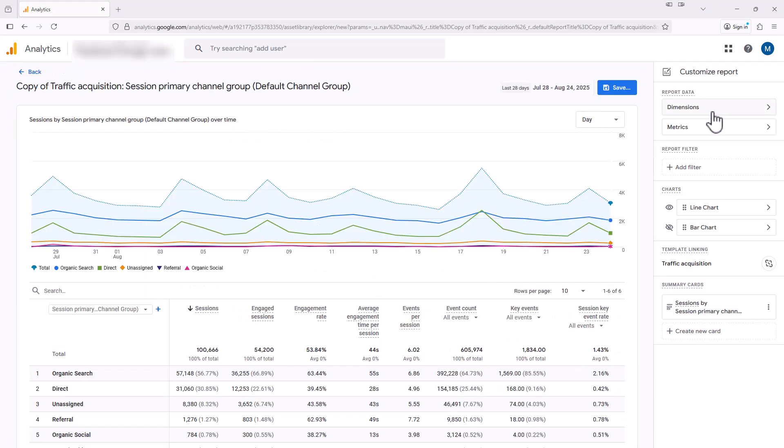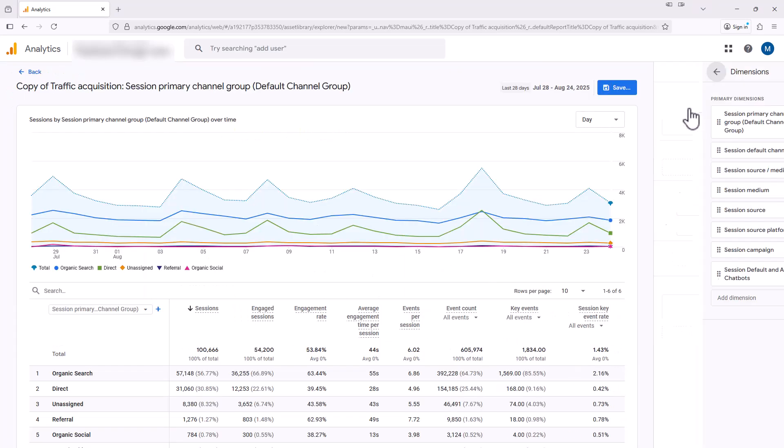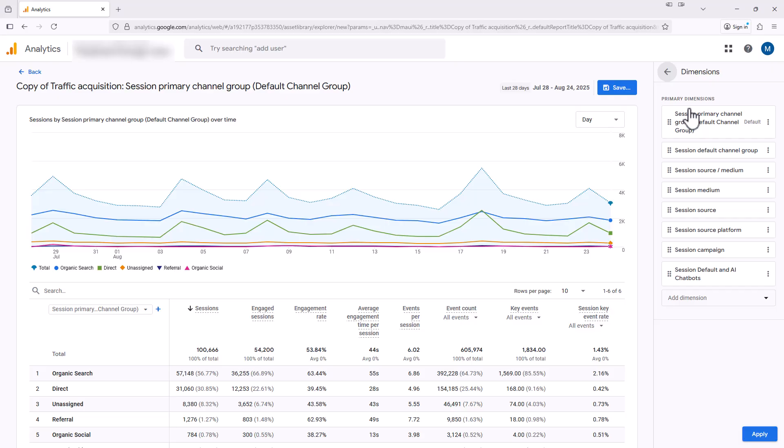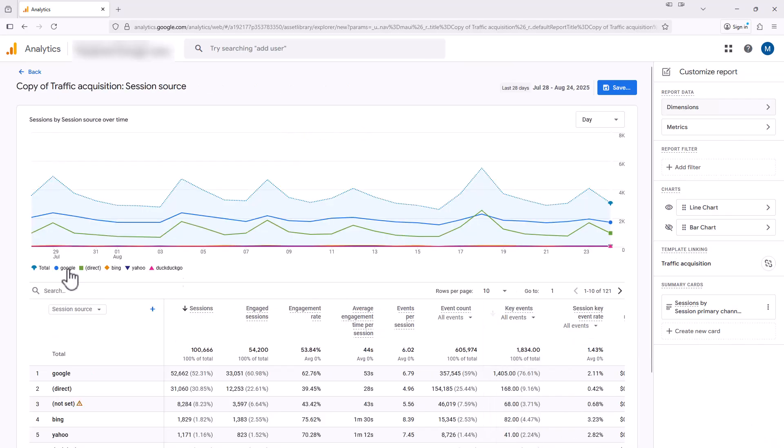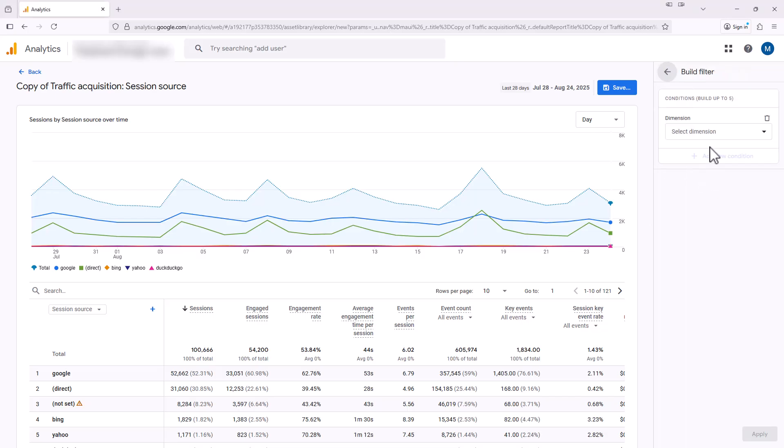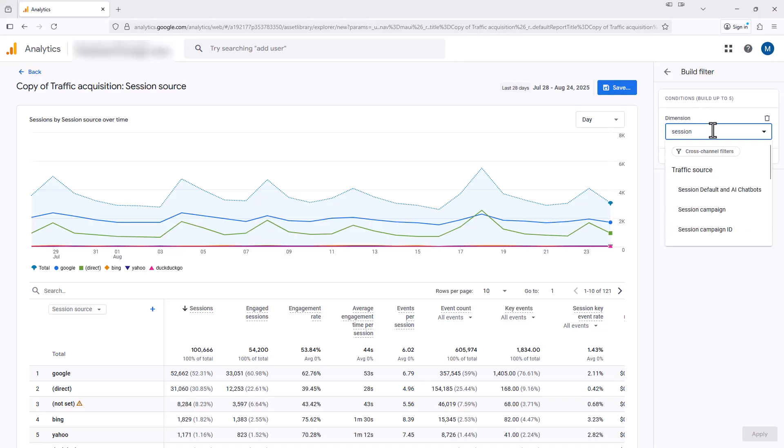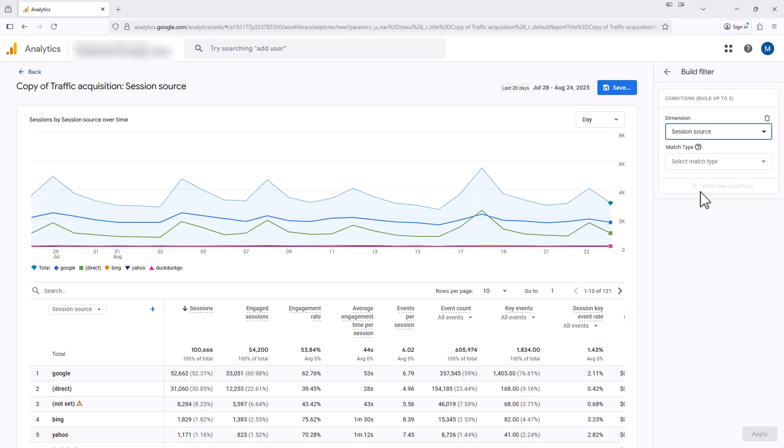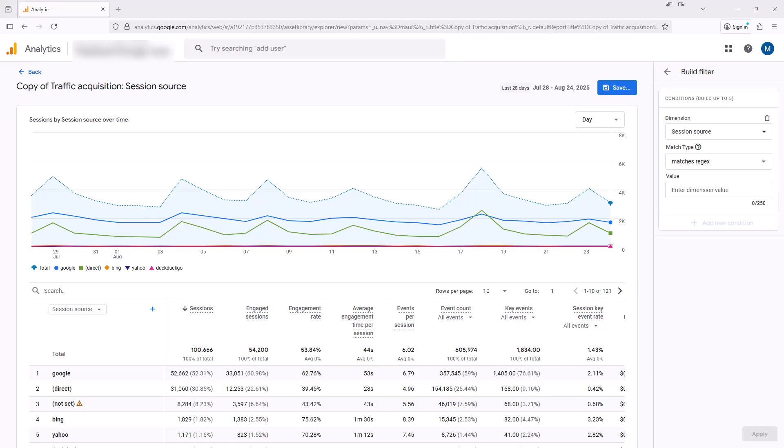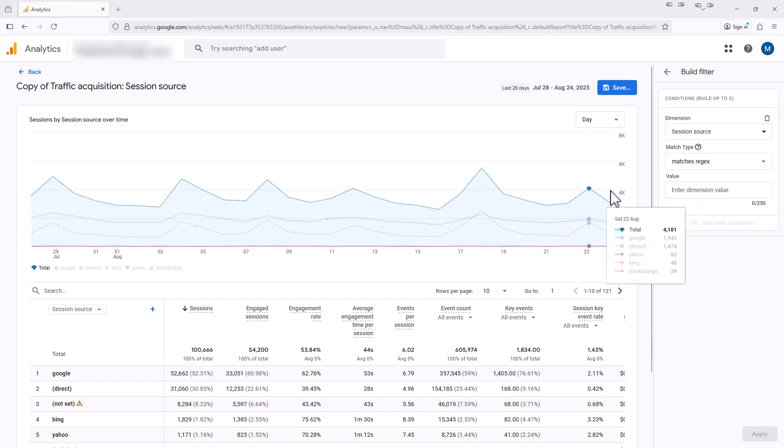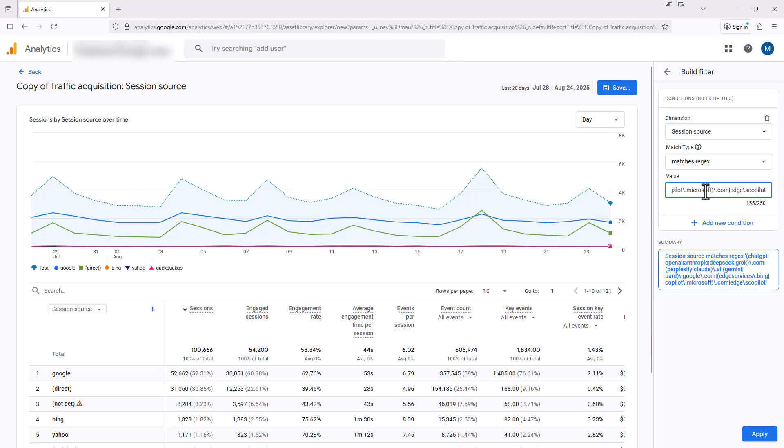Now over here on the right menu side, we're going to select dimensions and select session source. We're going to click this set as default and then click apply. Next, we're going to click on the add filter and search for session source. We're going to select that. For match type, we're going to select matches regex again. And once again, we're just going to paste in the regular expression that we did on that prior step, and then we're going to select the button that says apply.